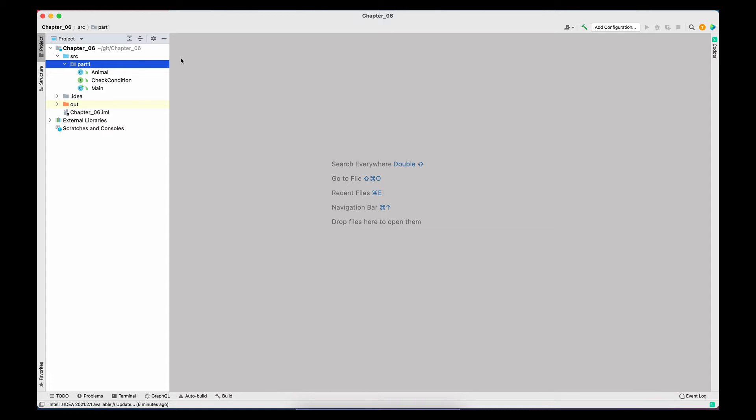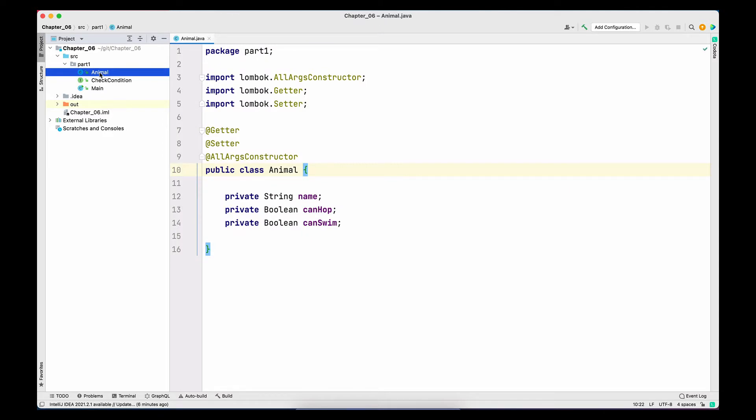Let us go over what I have already written. I have an Animal class with three properties: a name of type String, a canHop property of type boolean, and a canSwim property of type boolean. In this class I have used Lombok to create getters, setters, and the all-argument constructor. Lombok is just a shortcut way to do that — I don't have to type all of these manually, I can just use the annotations.